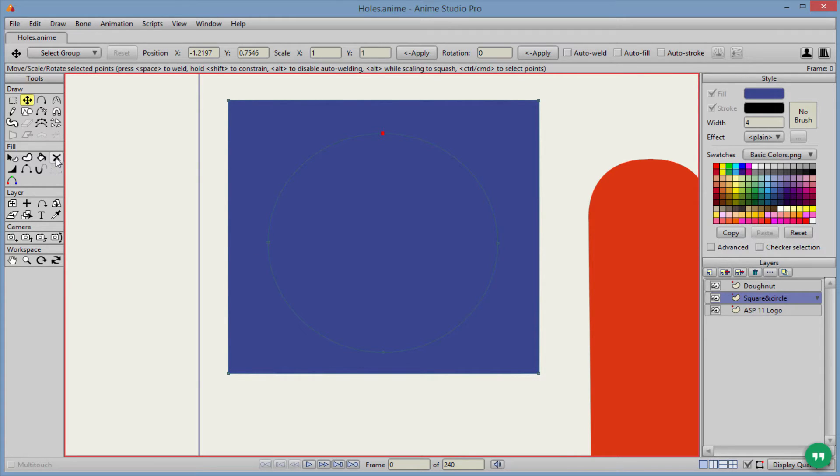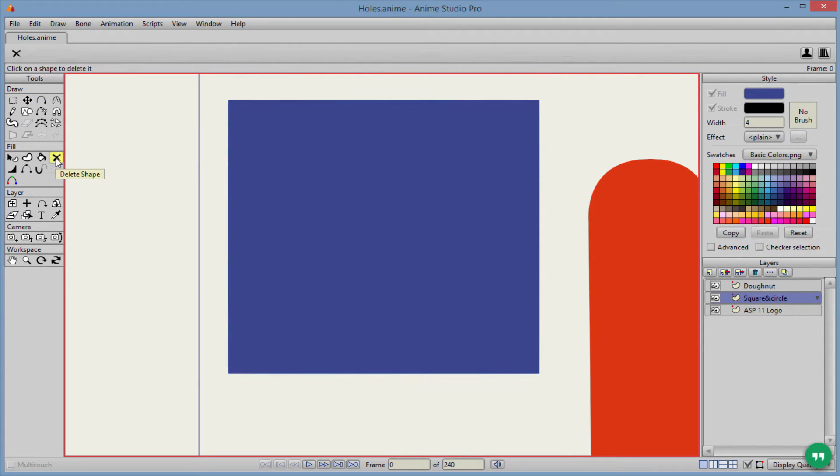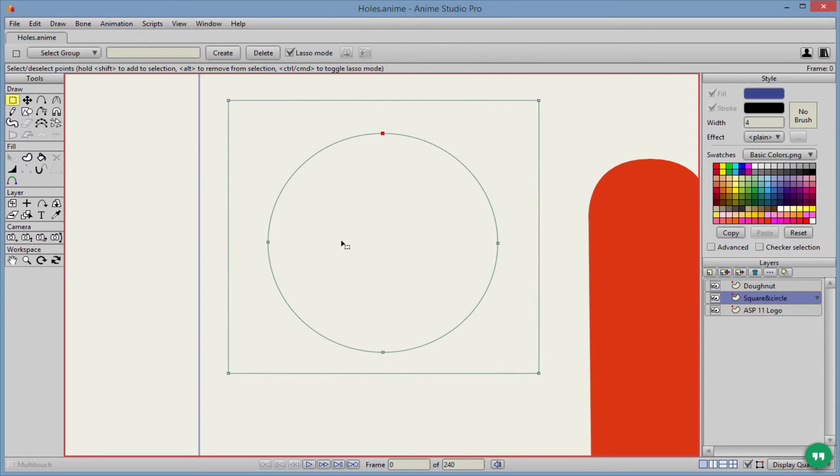So what we're going to do is we're going to first go to this tool here. It's the delete shape tool. And we're going to delete our fill, and we're going to delete, if you have it, a stroke.